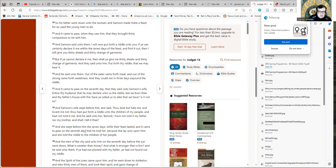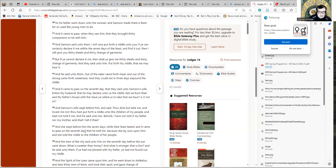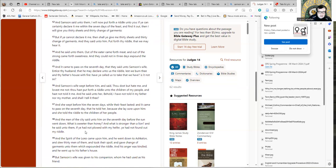And the men of the city said unto him on the seventh day before the sun went down, what is sweeter than honey and what is stronger than a lion? And he said to them, if you had not ploughed with my heifer you had not found out my riddle. And the spirit of the Lord came upon him and he went down to Ashkelon and slew 30 men of them and took their spoil and gave change of garments unto them which expounded the riddle. And his anger was kindled and he went up to his father's house.